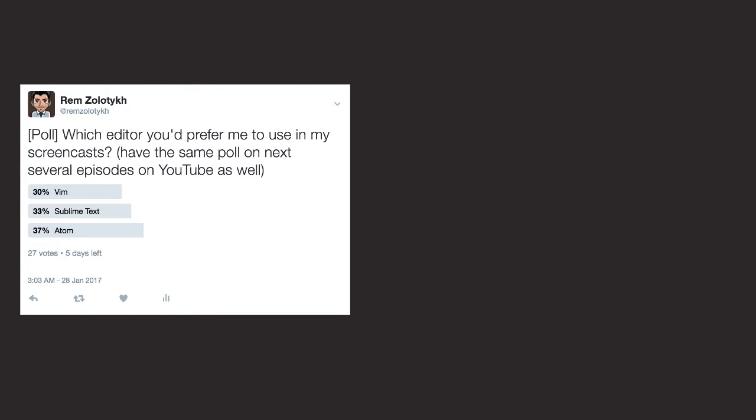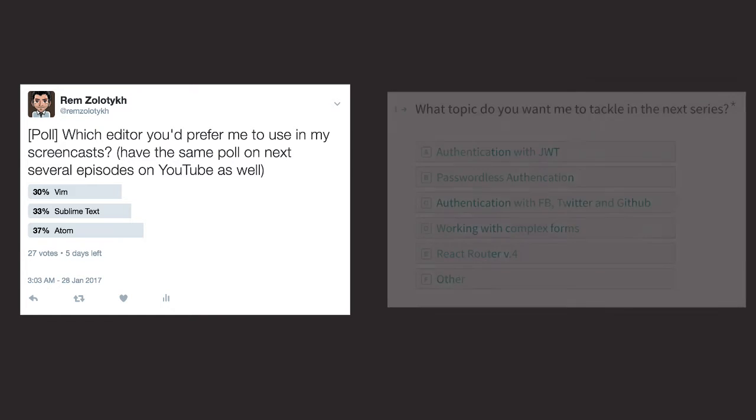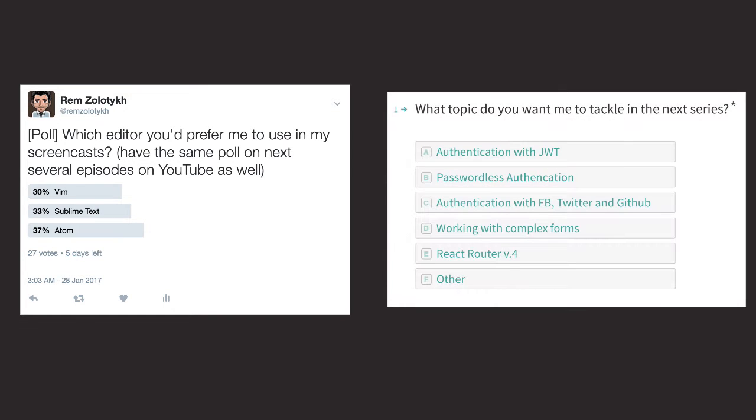Also, this series ends this week, so it's time to think about the next one, and you can vote for the topic you're most interested in or submit your own idea. Links in the description.